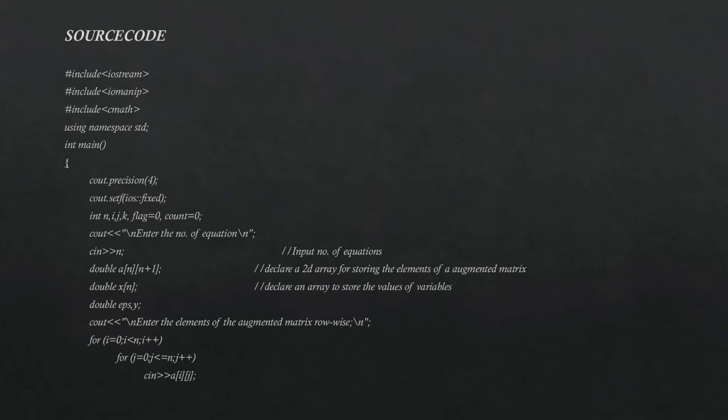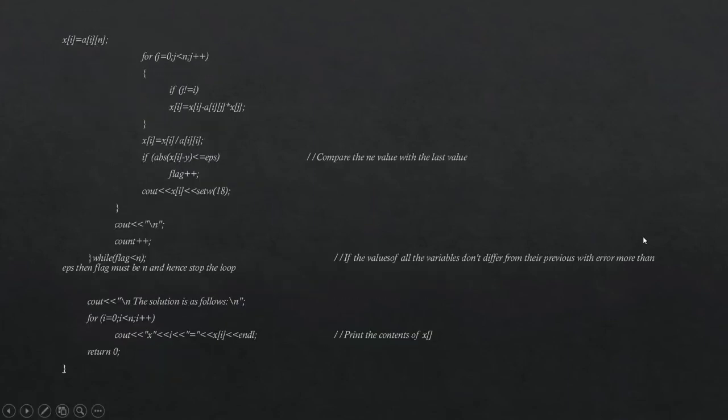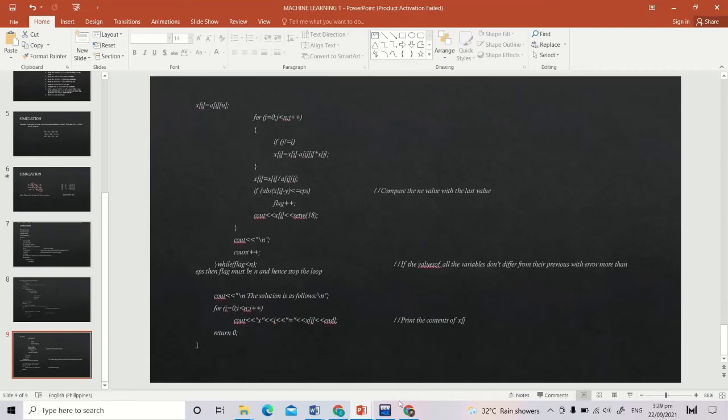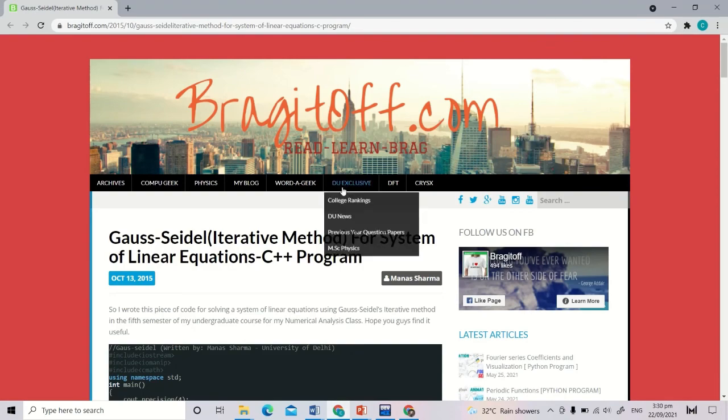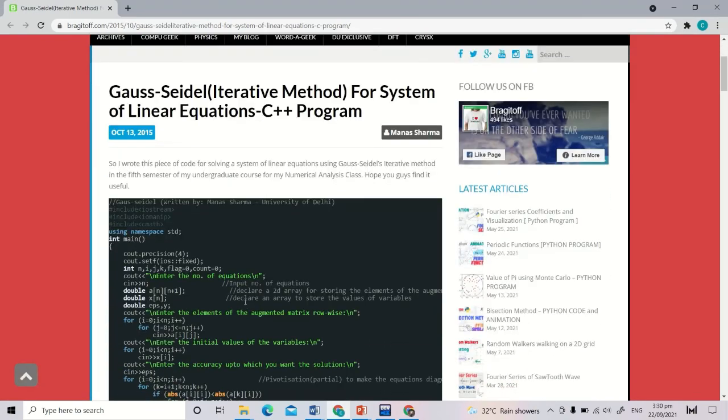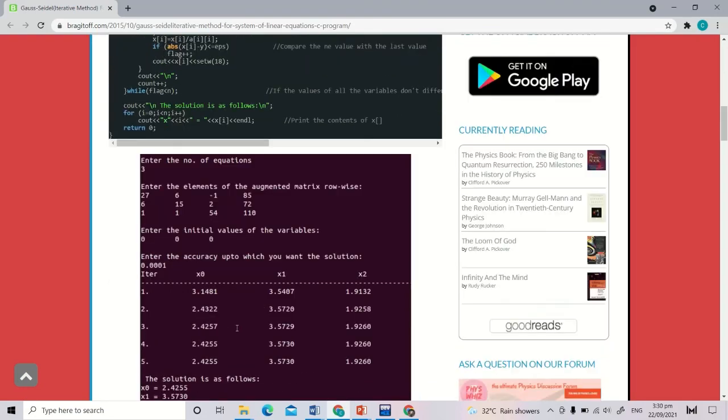This is the source code for the Gauss-Seidel method. I got it from the internet, from bragetoff.com. The good thing is, the program can find the roots of 4 equations with 4 unknowns also.